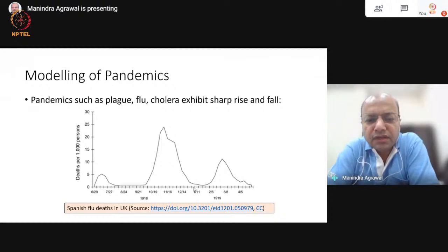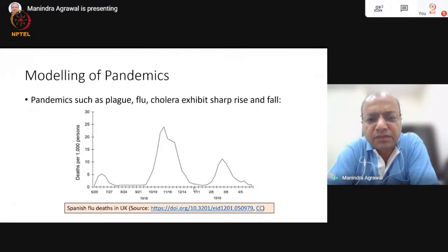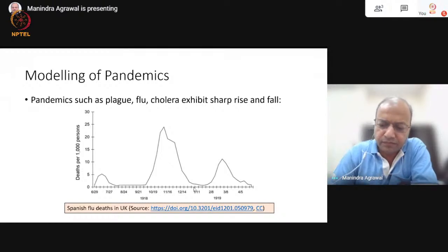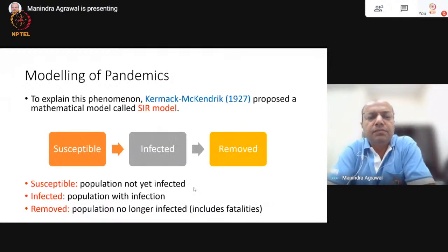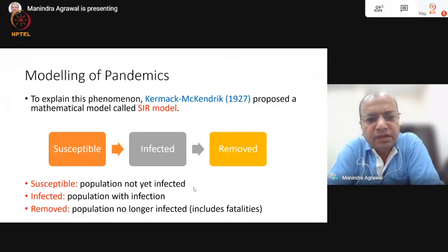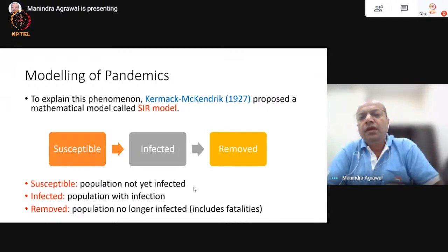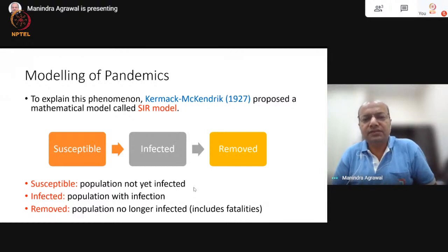The question that arose at that time is: what exactly is causing such rapid increase and then fall? And can one mathematically explain this? Towards this, the first model that was created was by Kermack and McKendrick in the year 1927.